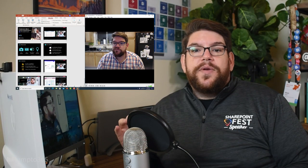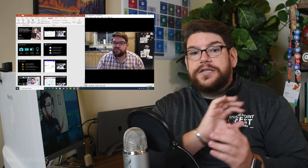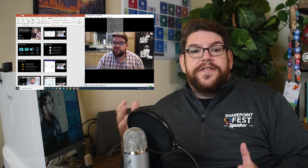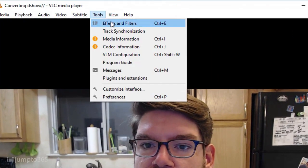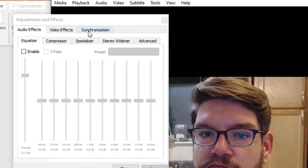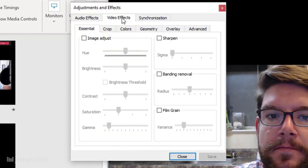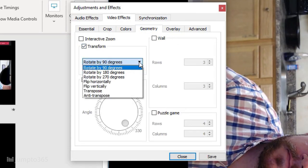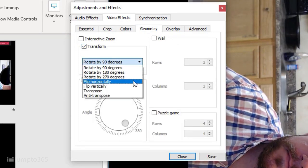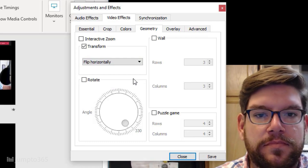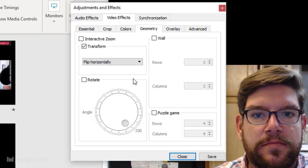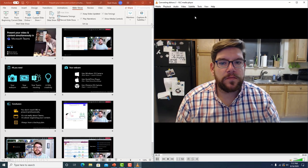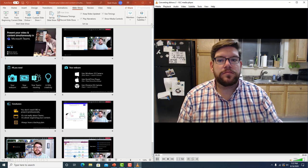One issue you may face is the video is flipped horizontally — a mirror image. To fix this, go to Tools, Effects and Filters, or just type Ctrl-E, then click the Video Effects tab, then the Geometry tab. Check the Transform box. In the drop-down, select Flip Horizontally.